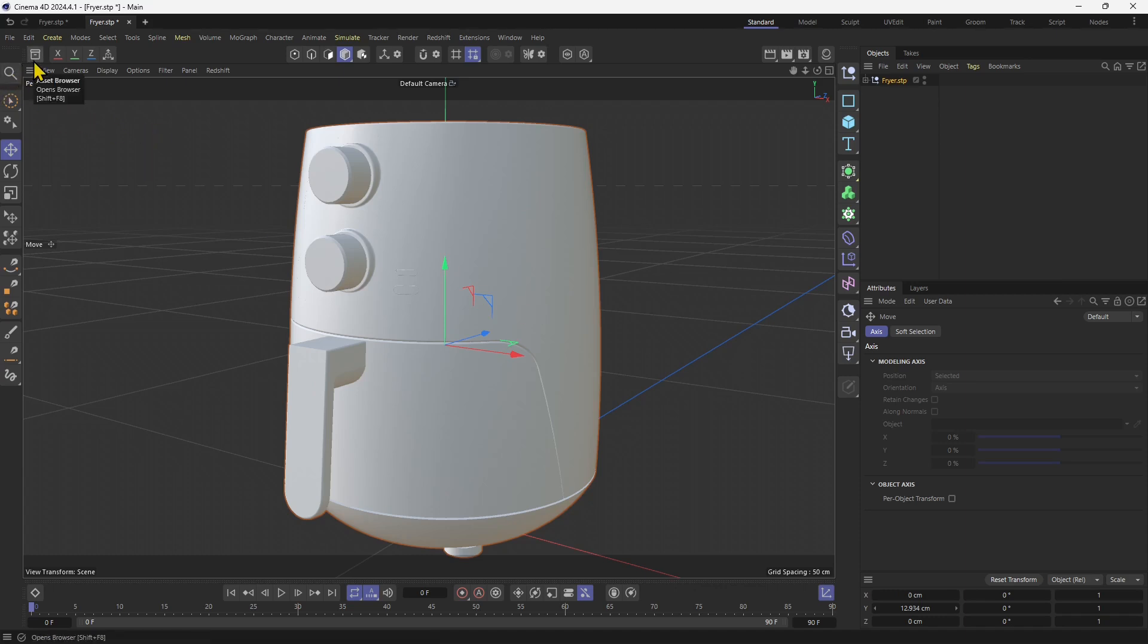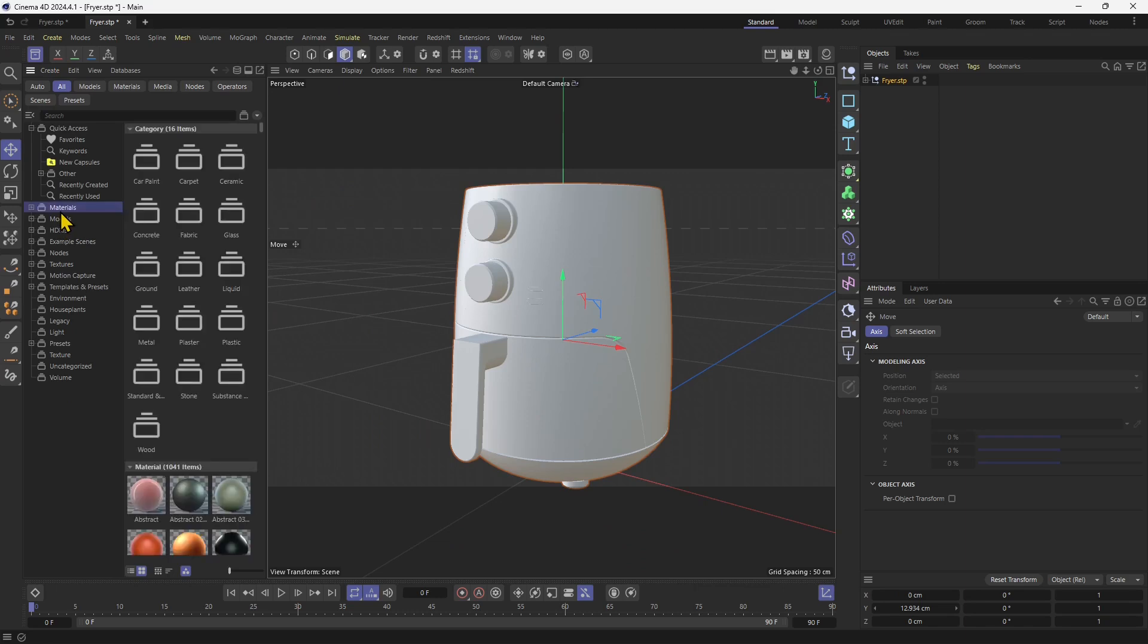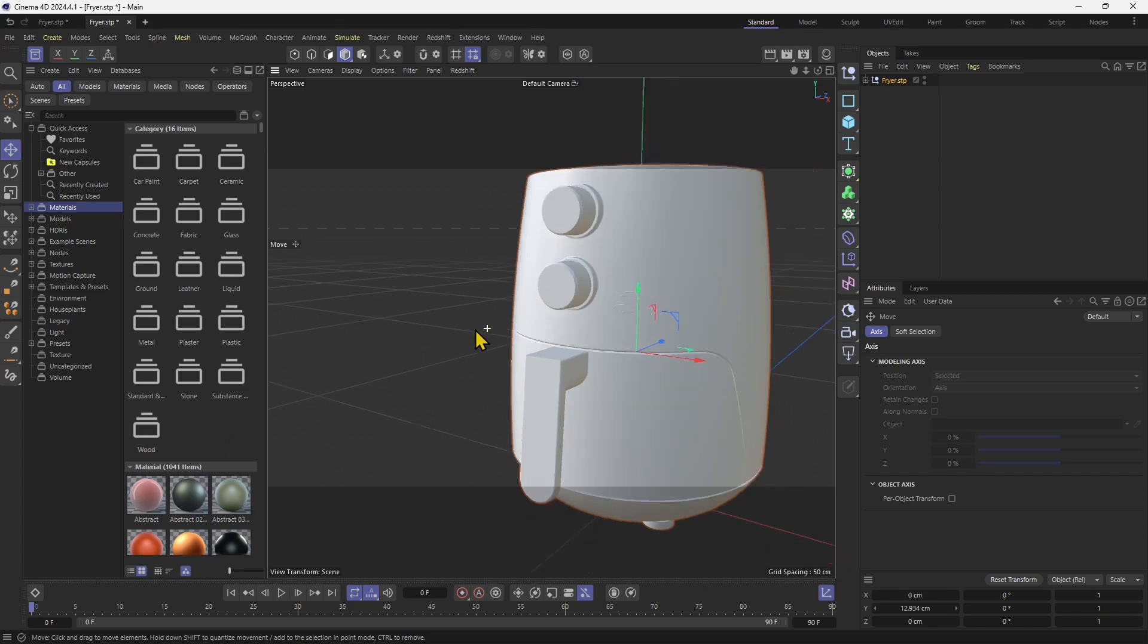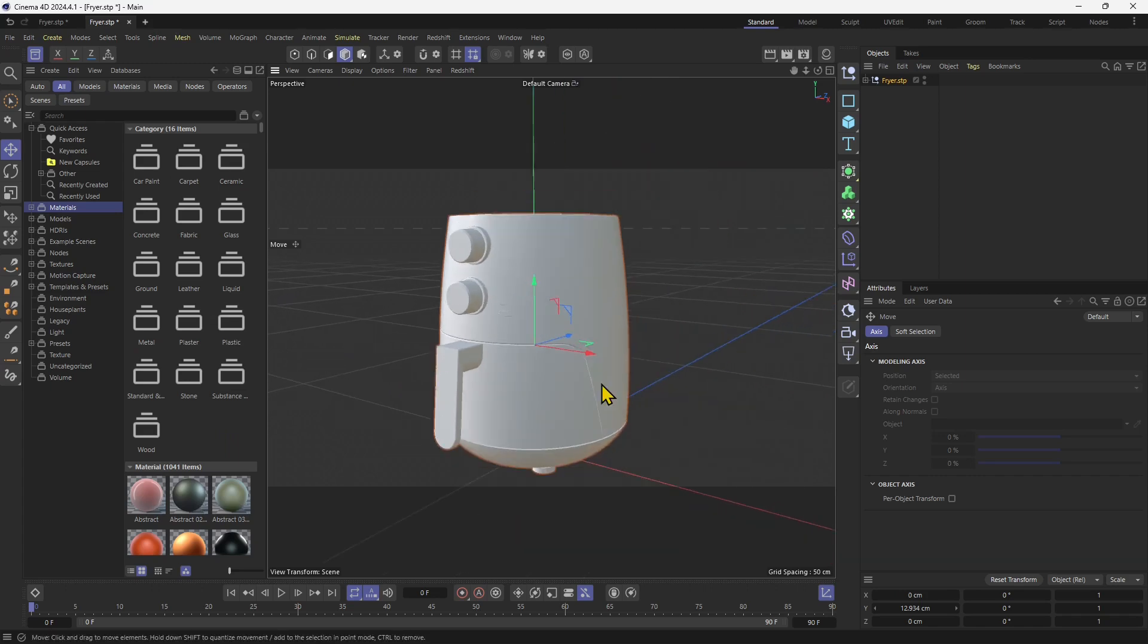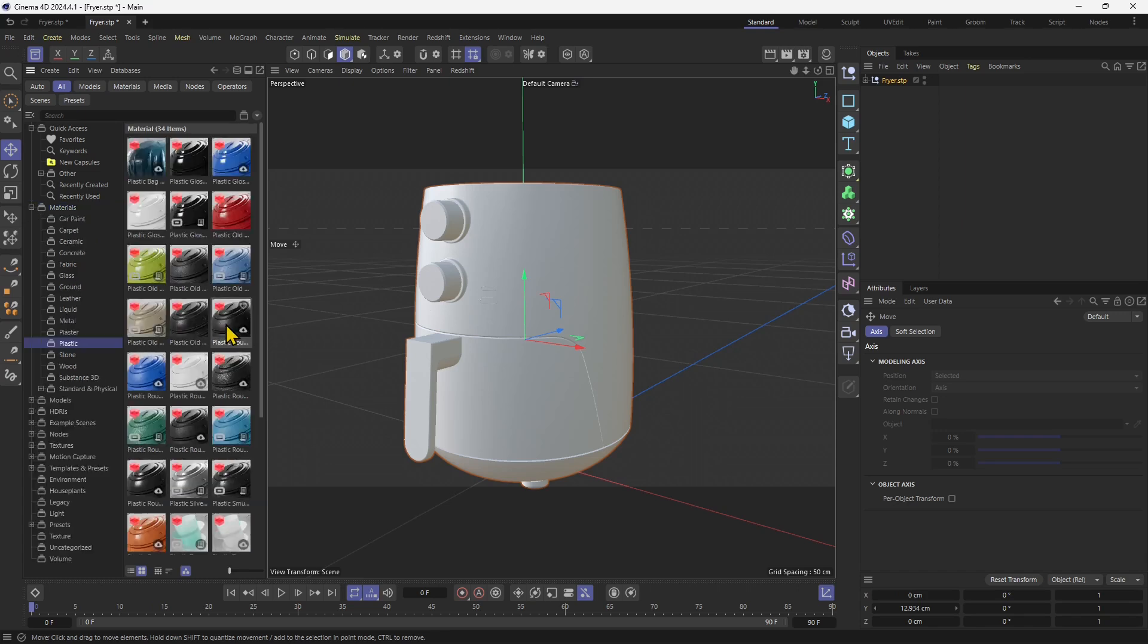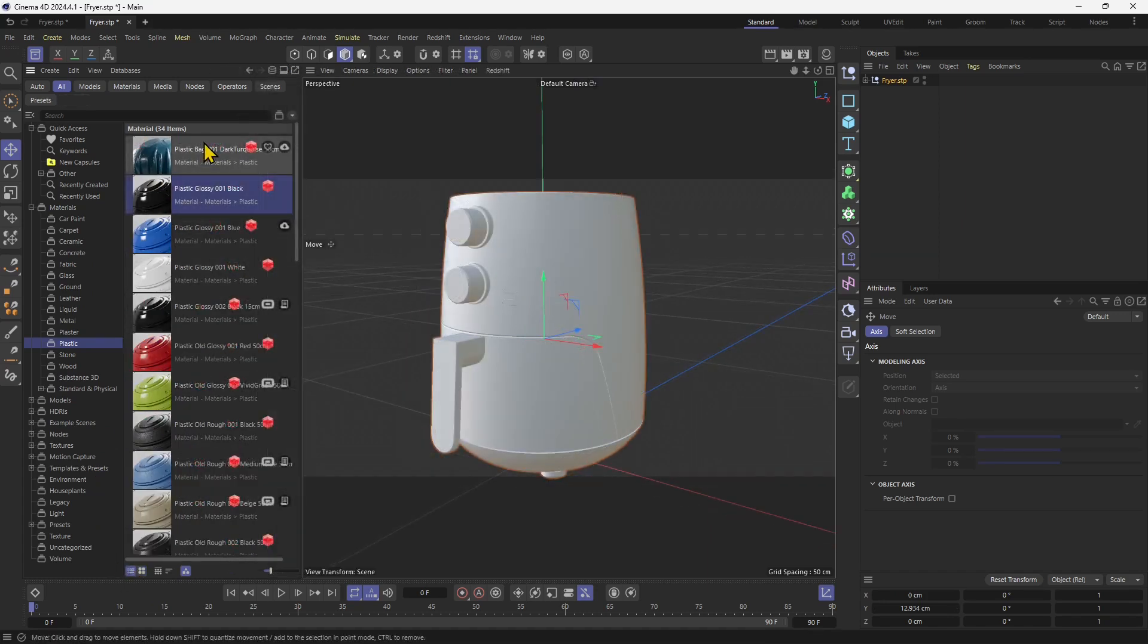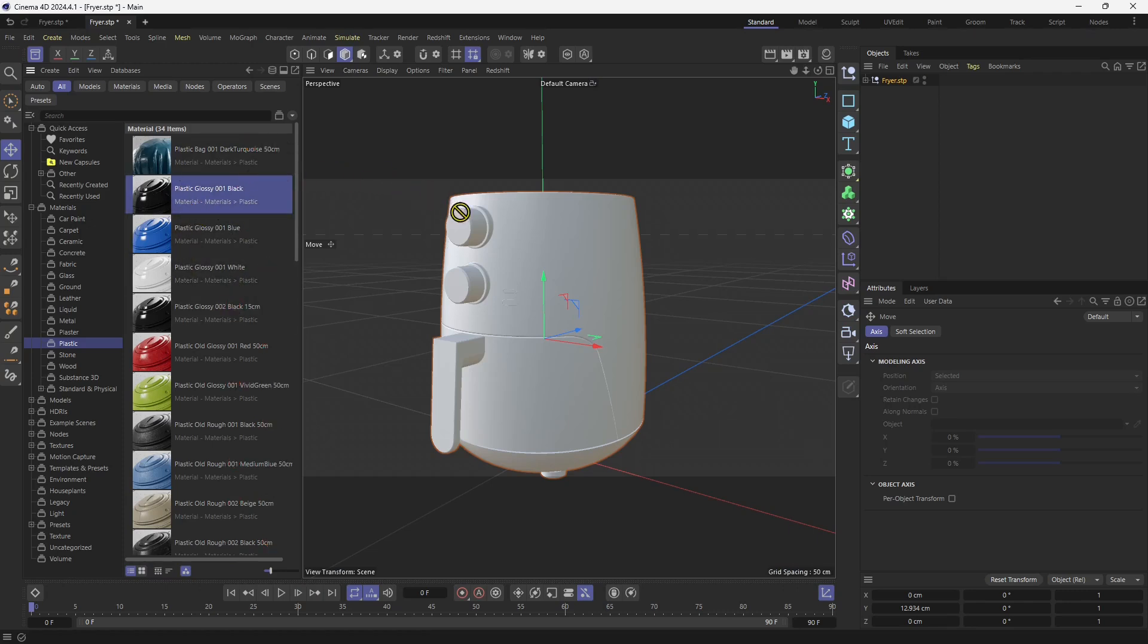I'm going to open up the asset browser and this is where you can get a lot of assets. If we click on materials, Cinema 4D will give us a lot of materials that are ready made for us. I'm going to go into plastic. So double click on the folder. We can change visualization so we can see a little bit better. Now be careful because none of these materials will be compatible with AR Studio. I'm going to go for this plastic glossy first.